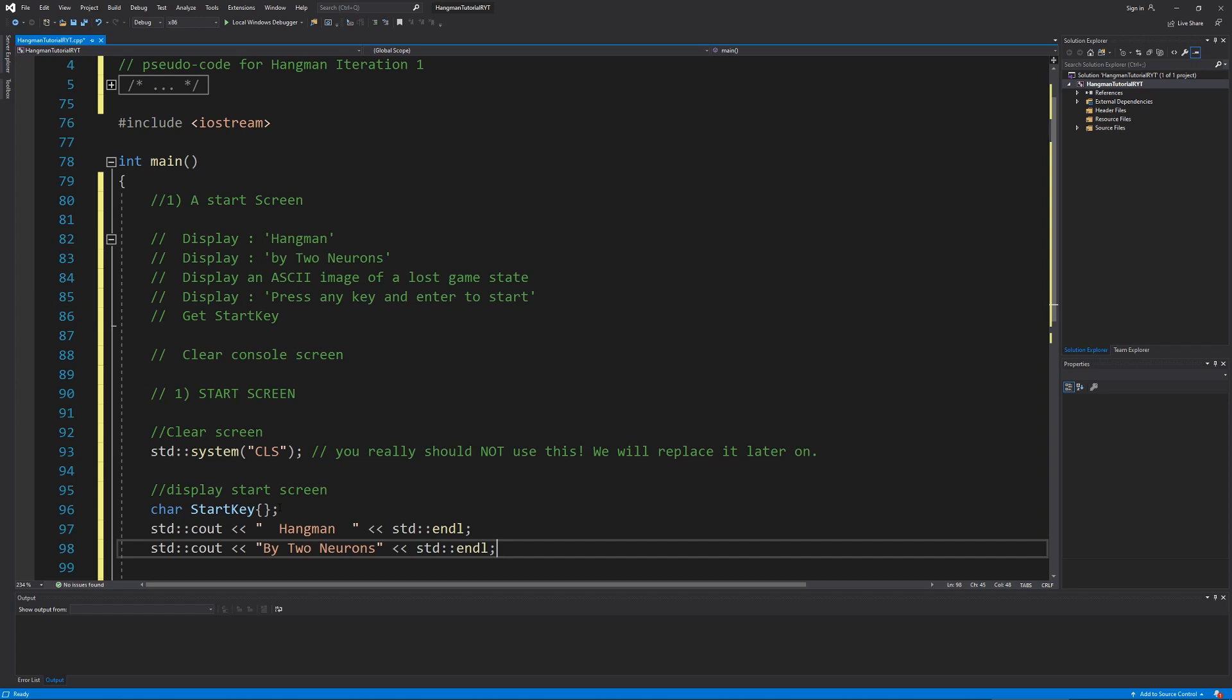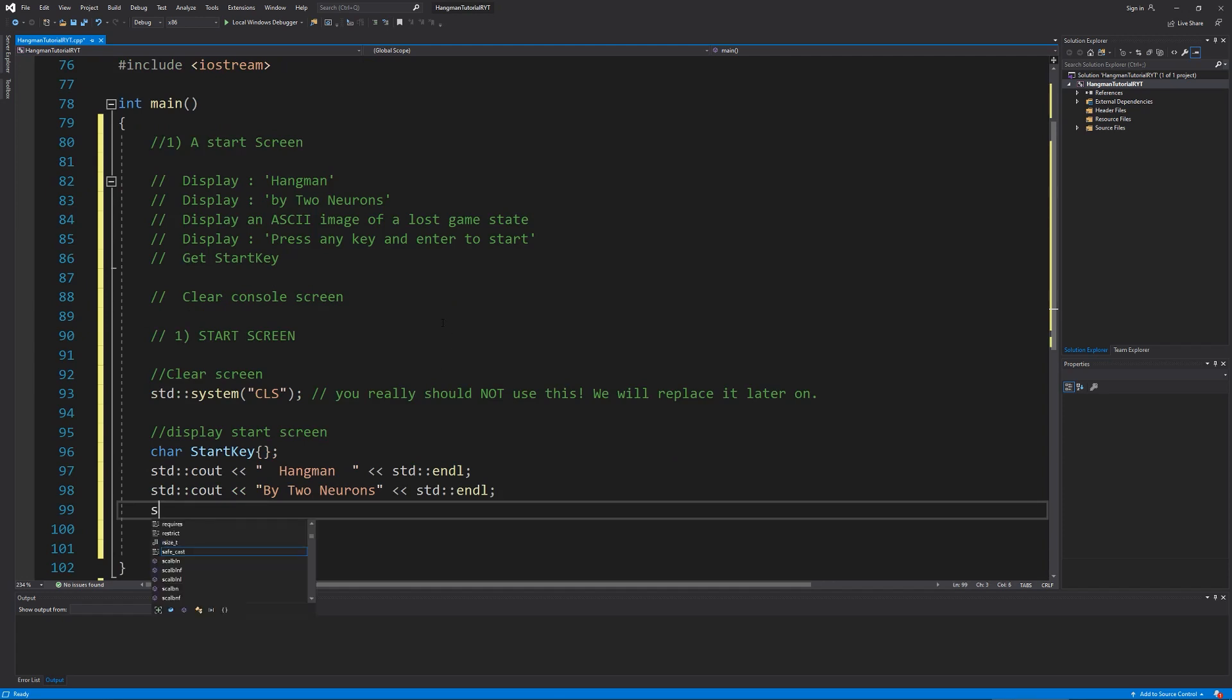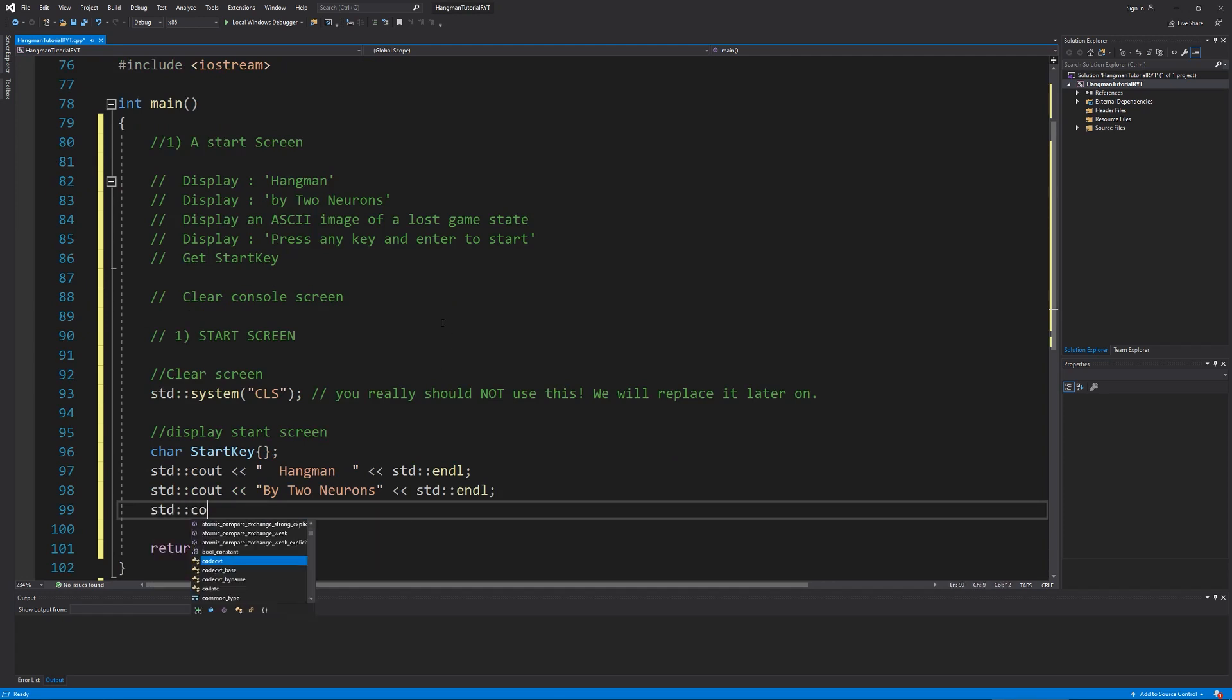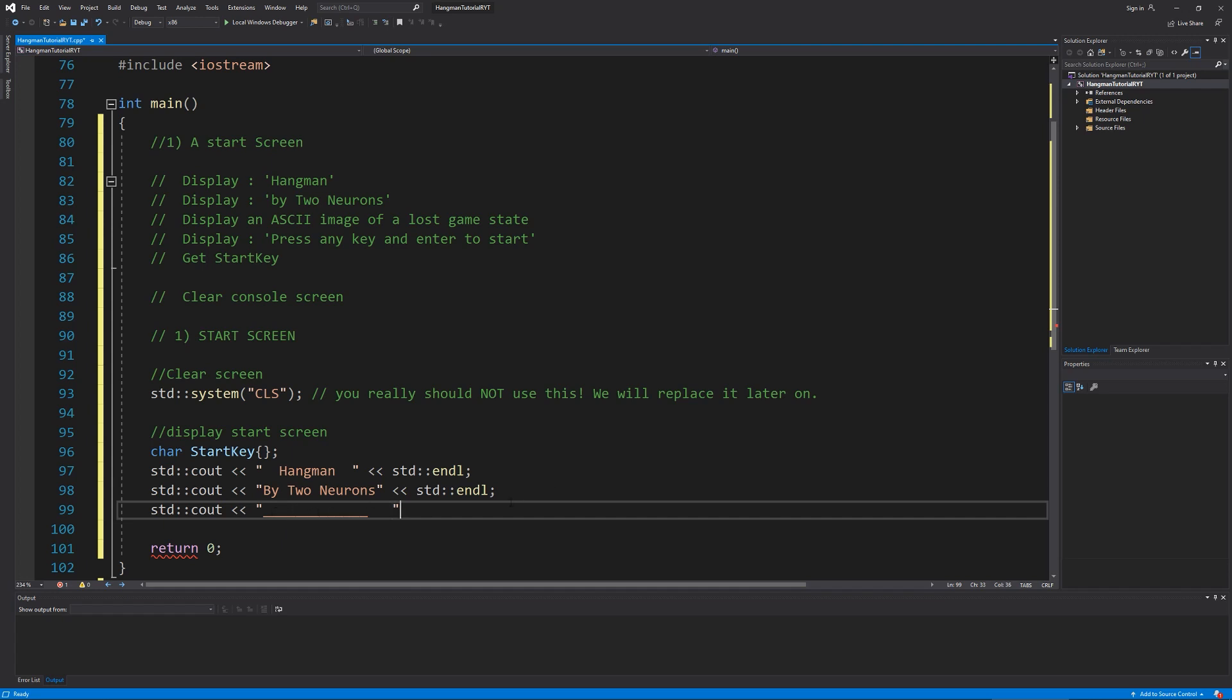Now here comes the tricky part. I need to make my ASCII character. Now I have included a text file in the description that you can download and just paste this in. I'm going to show you how to start this at least. We need to create our little figure. We're going to do STD cout, and then I'm going to put 13 underscores. Now that I've done that, I need to put three spaces at the end of this. And the way I know for the right number, if I mouse over, it will say constant character 17.